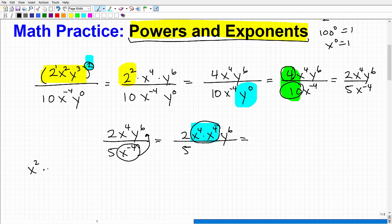When you're multiplying two powers and the bases are the same, you simply add the exponents. For example, x squared times x to the 5th gives x to the 7th. That's the rule. And there are other rules for division, et cetera.